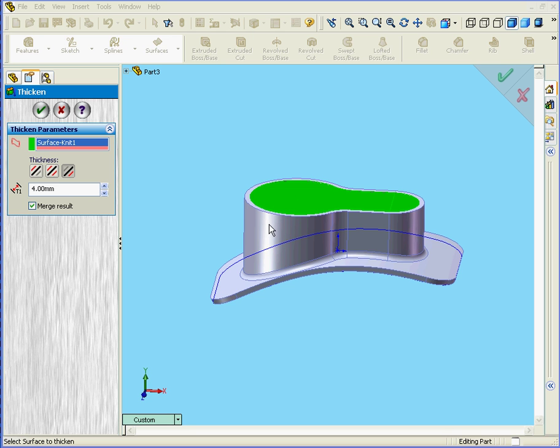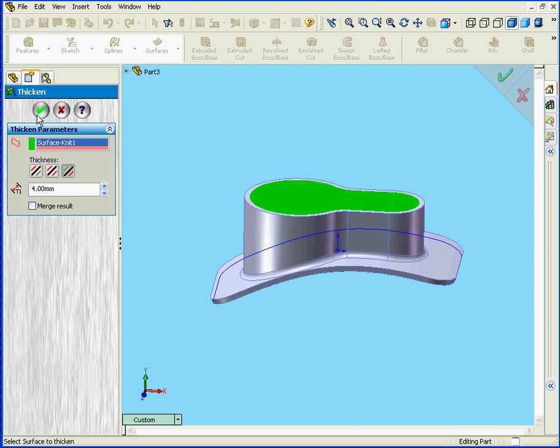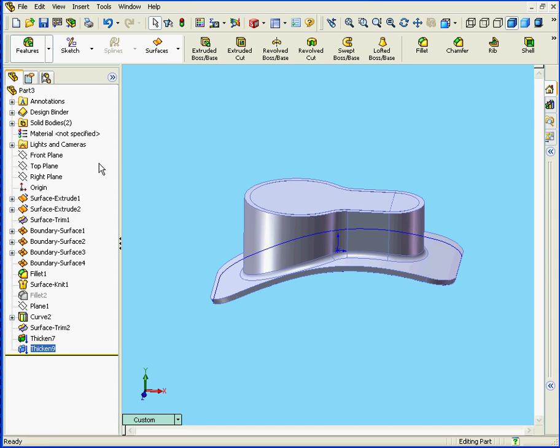So there's a gap between these two solids. If I unselect the Merge Results check box in this control area, then I'm able to create the solid.